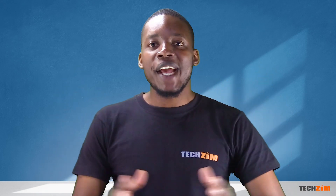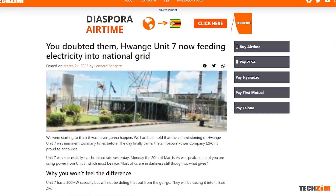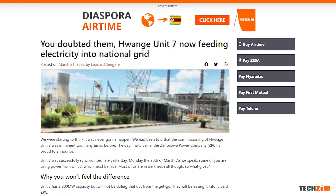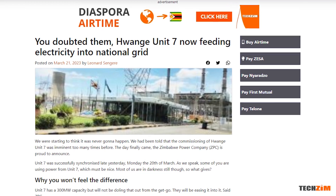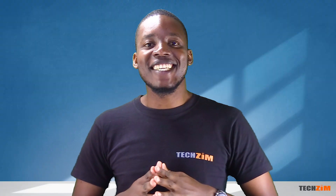After a long wait, Wangai Power Station's Unit 7 went live and was synchronized. And this is where we lost a lot of our brothers and sisters.